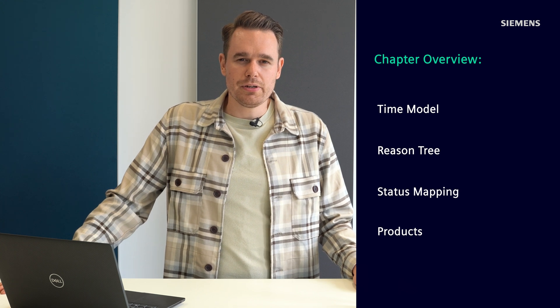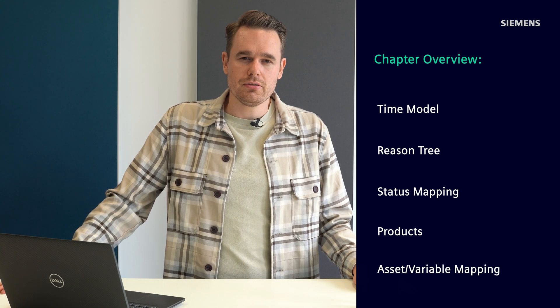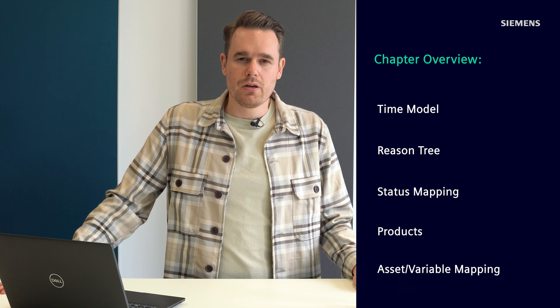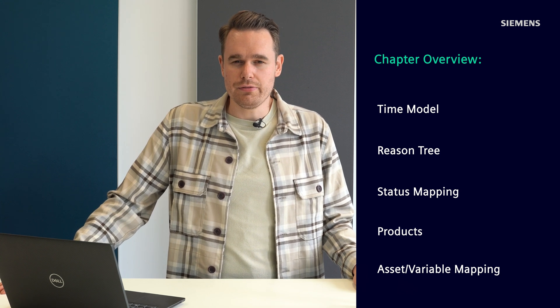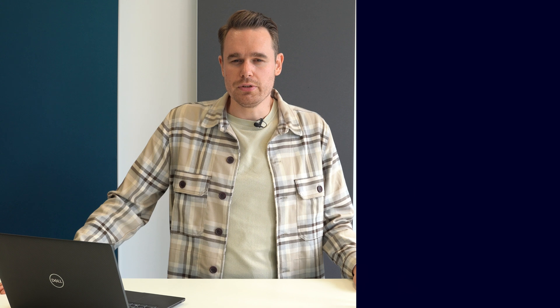In the last step, I will guide you through the asset creation in Insights Hub OEE, where I will also show you how to map the relevant data points to calculate OEE in the end.